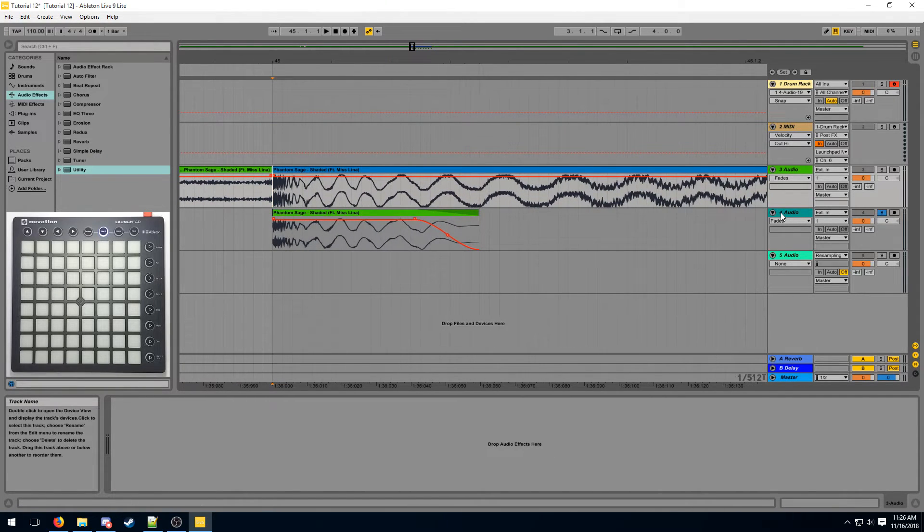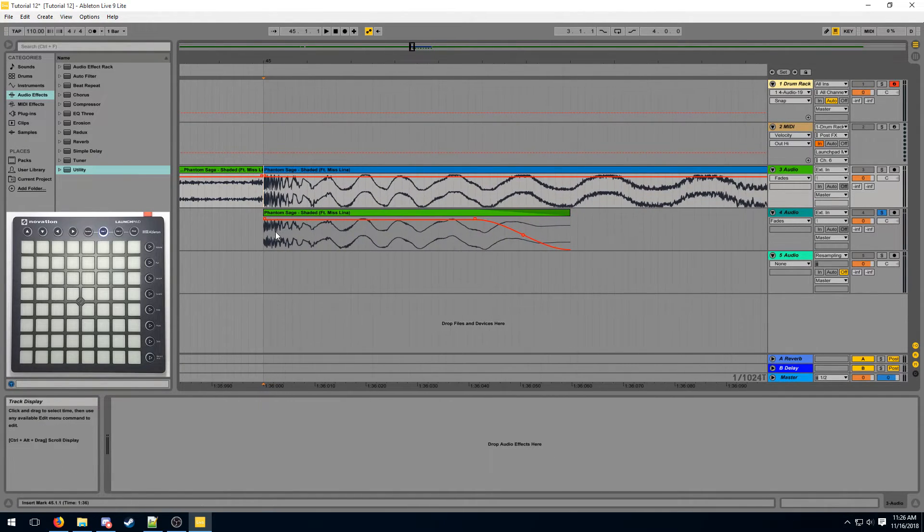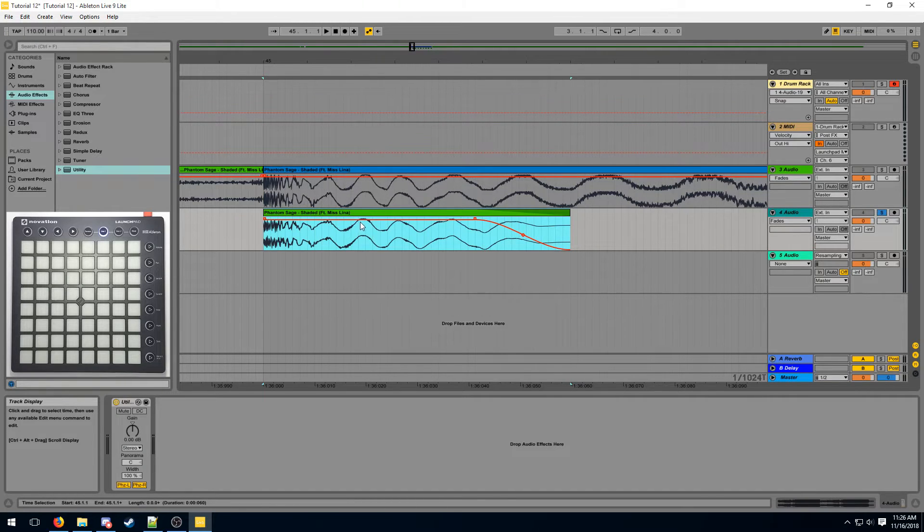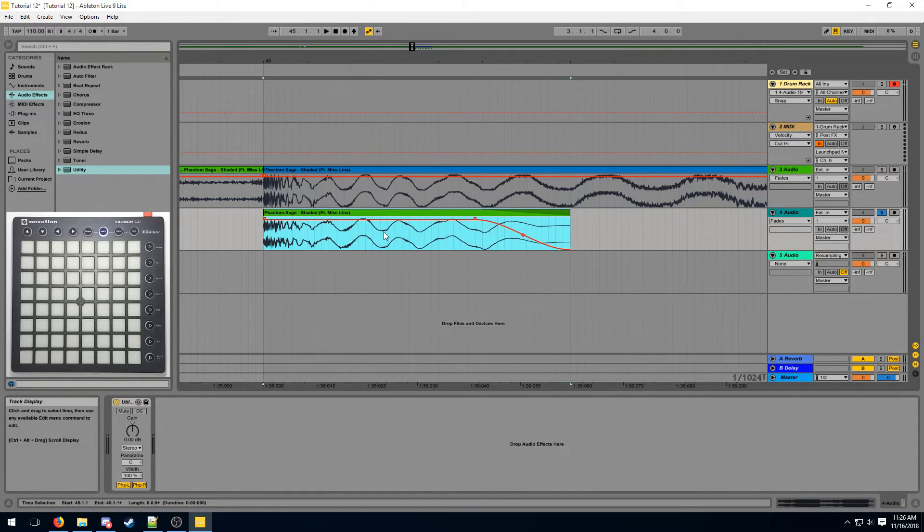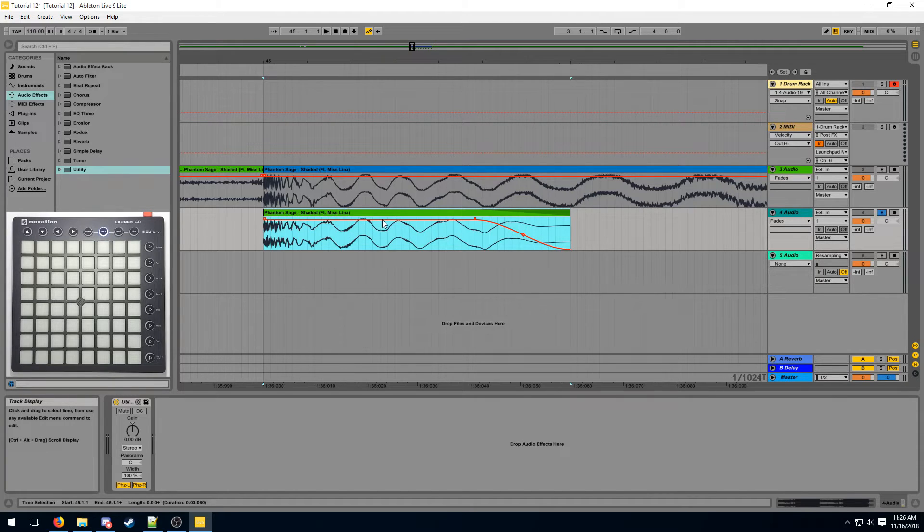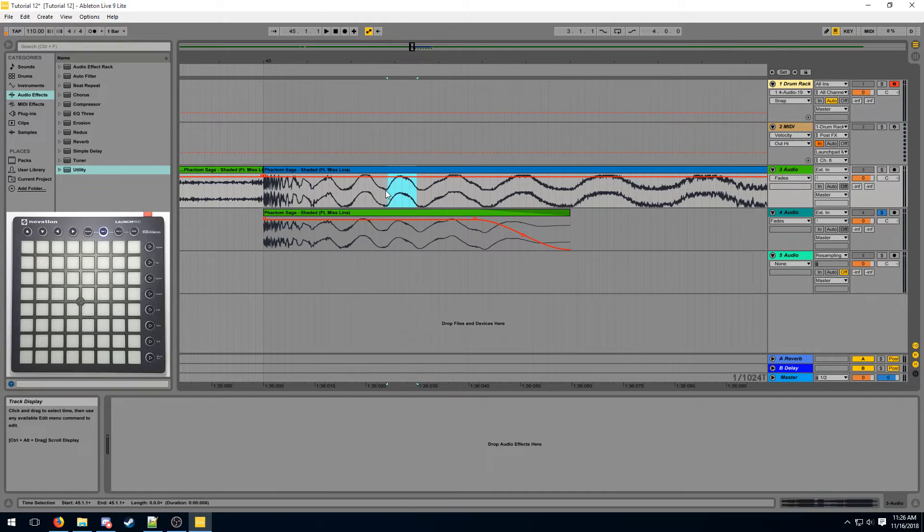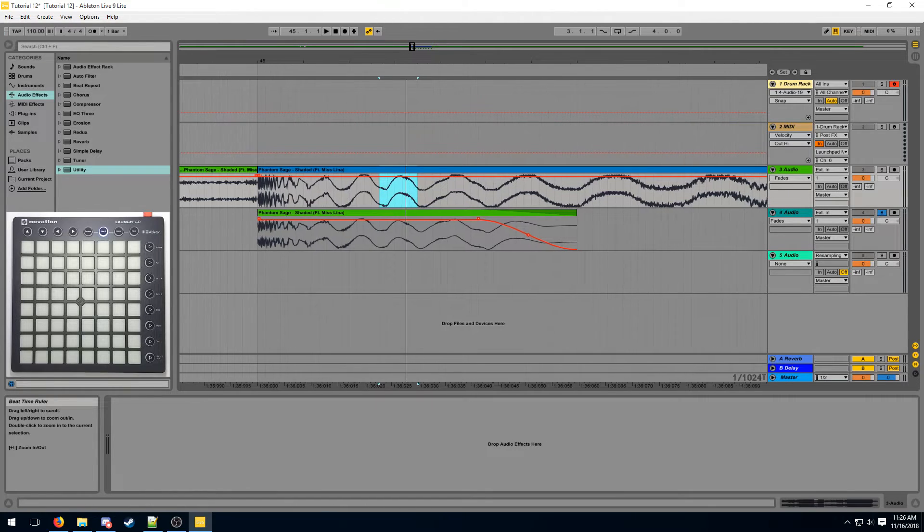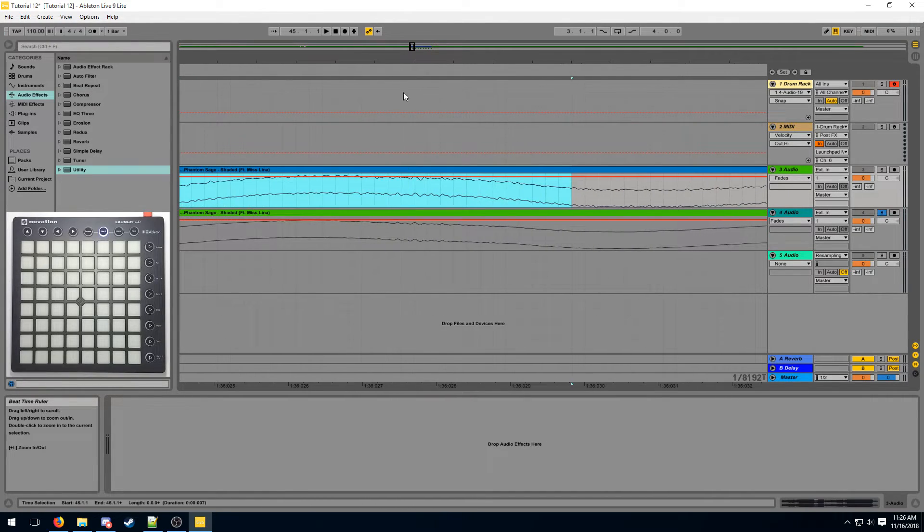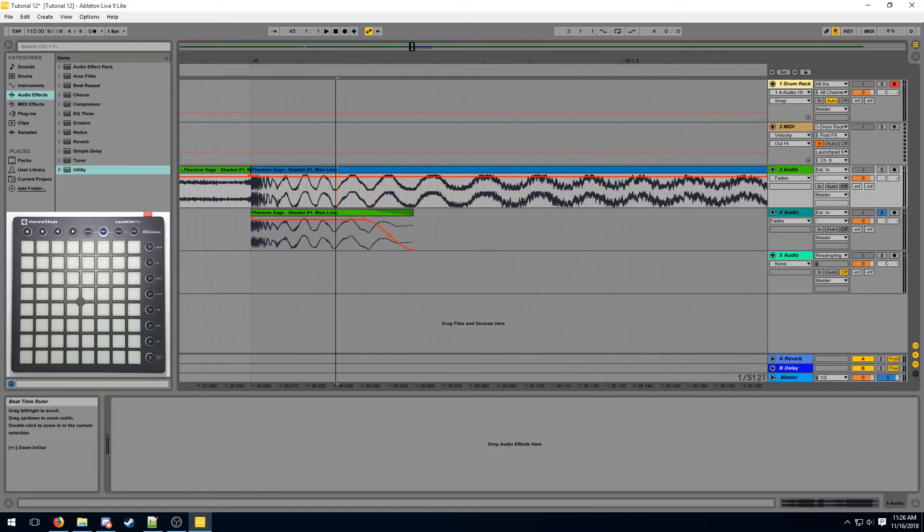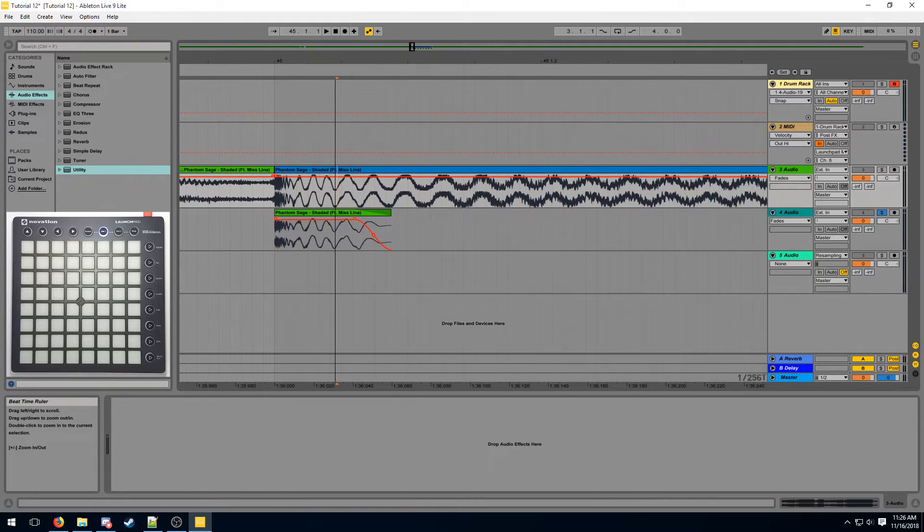So what the utility effect will do, it will basically take this sample and invert its polarity. So this wave, instead of going like this, it's going to go like this. So when it mixes with the kick in the original part, they're going to cancel out. And what you'll be left with is these vibrations here. And those vibrations are going to be the clean part of the synth.